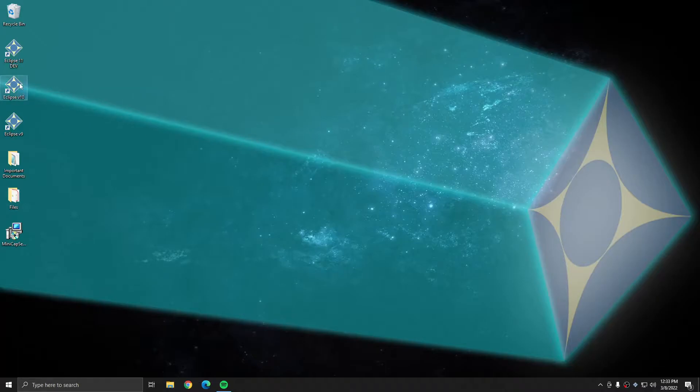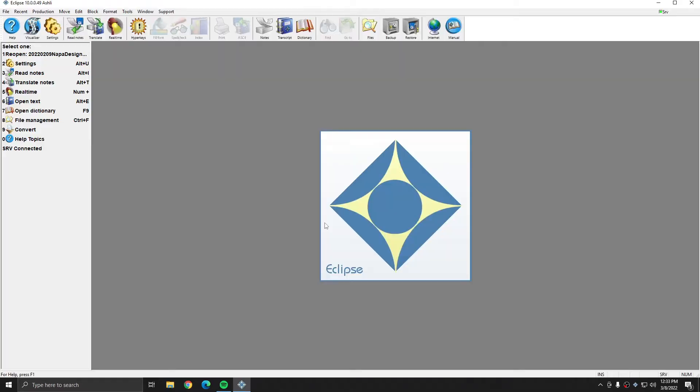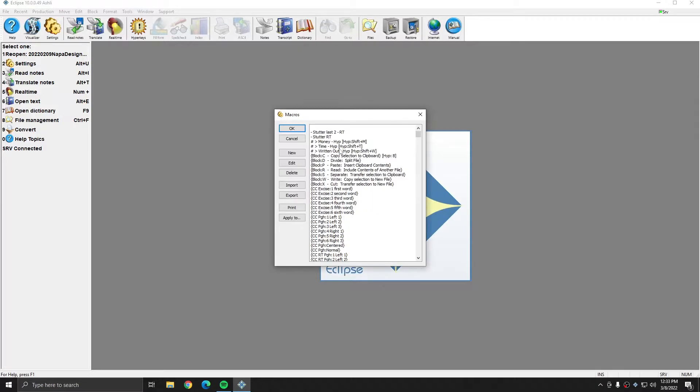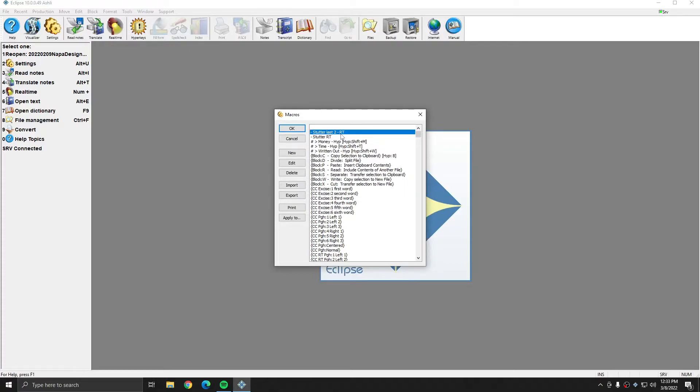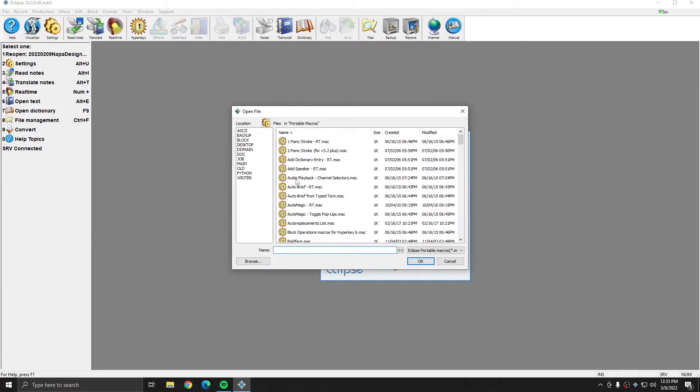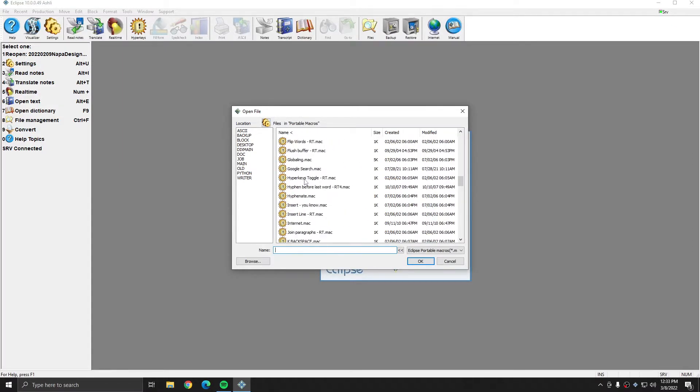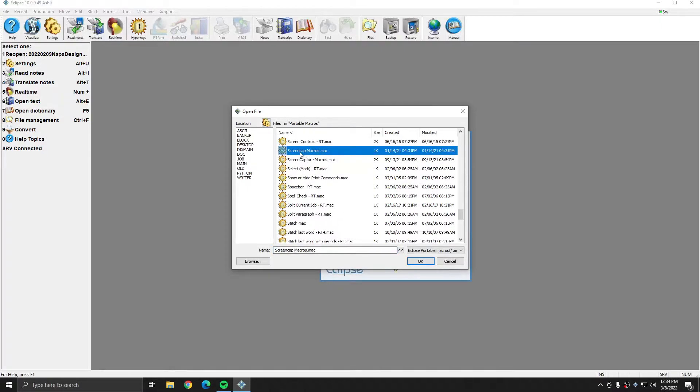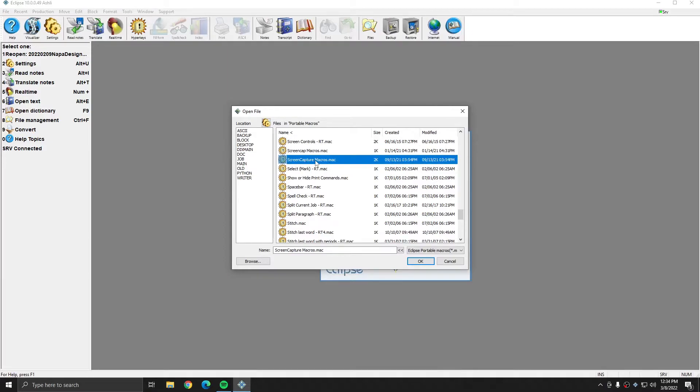I'm going to open up Eclipse version 10. First, I need to make sure that the macros to take screenshots and access the screenshots are in place. So I'm going to go to Settings, Edit, Macros, and the screenshot macros should be at the very top of the list, preceded by a hyphen, just like the stutter macros. I don't see them here, so I'm going to click Import. I'm going to go to my Portable Macros folder, and I'm going to look for the file called Screen Capture Macros. You may also have a file called Screen Cap Macros. If you have that one, you could ignore it and just use Screen Capture instead. I'm going to select this one and hit OK.